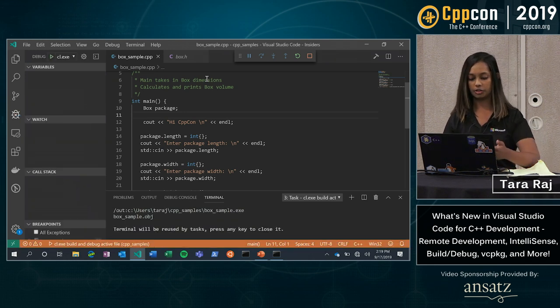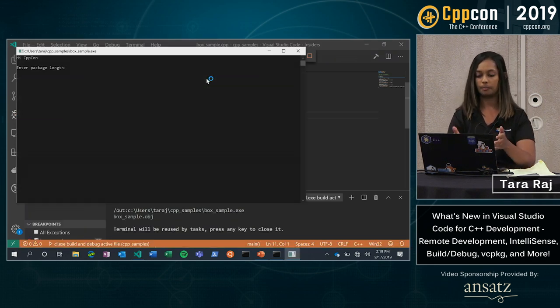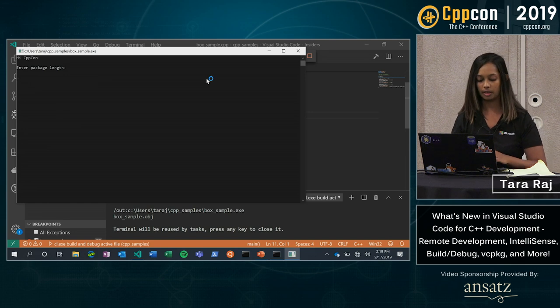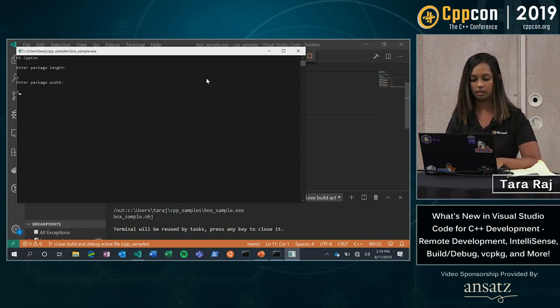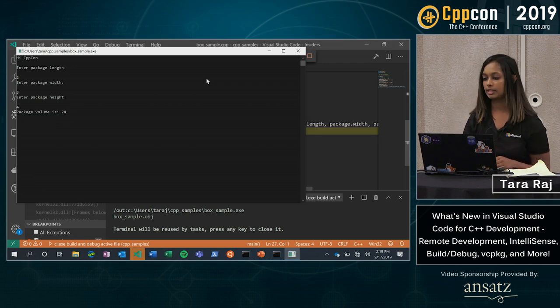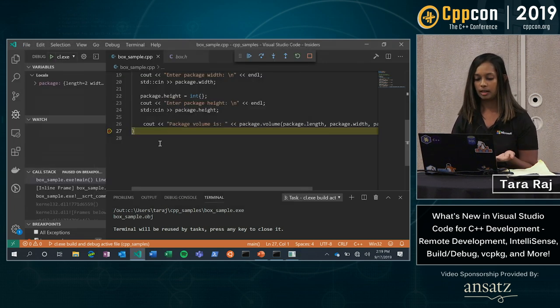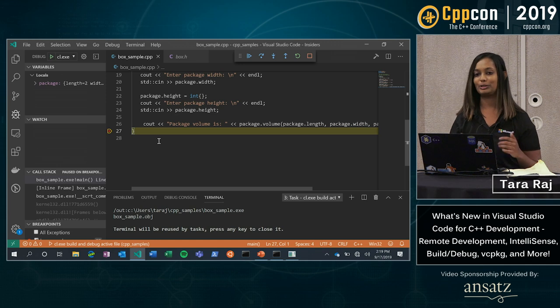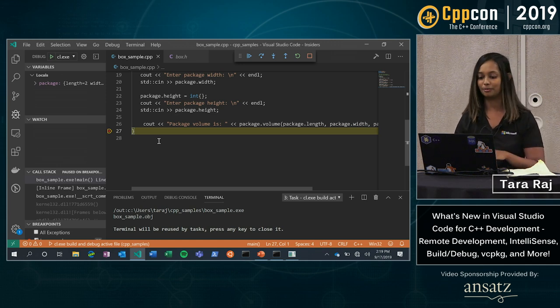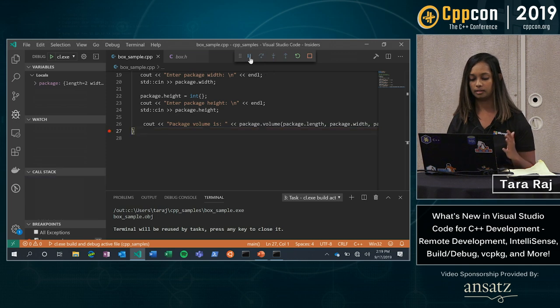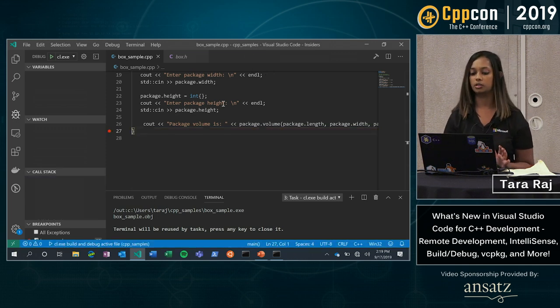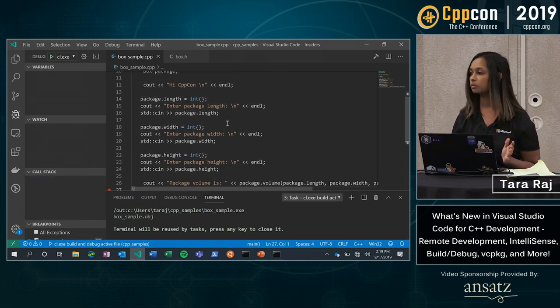So you see in the terminal we have the output coming up, my developer prompt shows up, and I'll take in a few parameters. I'll take in my length, my width, my height. Simple as that, it computes the volume. I've hit my breakpoint here, which I simply just put at the end of my file for simplicity's sake.